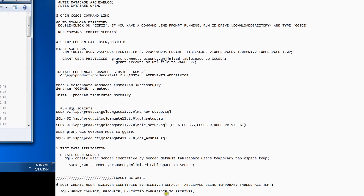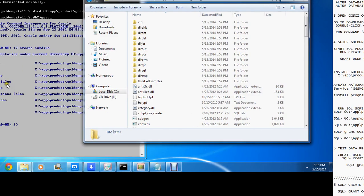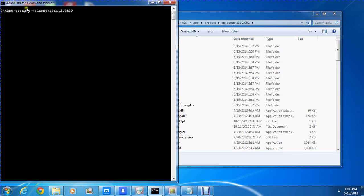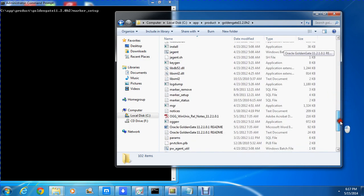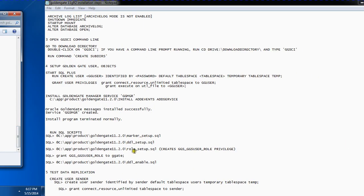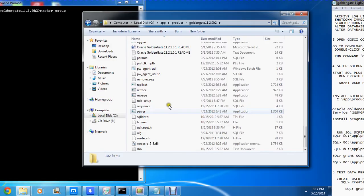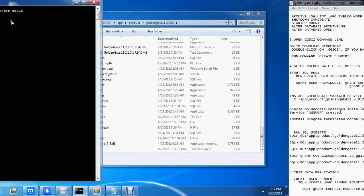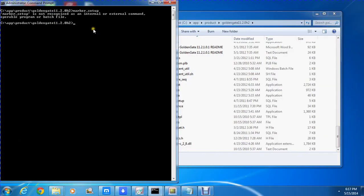Going back to the tutorial - I've already installed the service. What I'm going to do next is exit this window. I'm going to run this command: marker_setup. If you go into your file system, there are a number of SQL scripts you have to run. The first one is marker_setup, the second is ddr_setup, then you have load_setup, and last you have ddl_enable. They have to be run in this order.